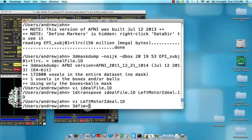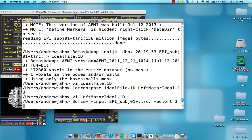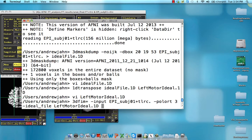This uses a command called 3dfim plus, and the input is going to be that epi subject 01 image. Pollort, let's get rid of everything, that would be cubic. And for the idealfile, we're going to use that recently generated leftMotorIdeal.1d file.